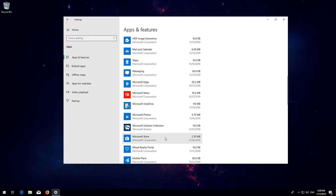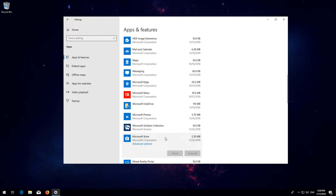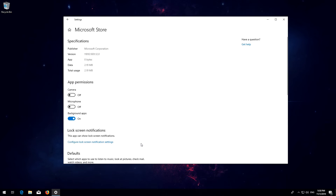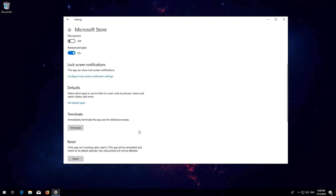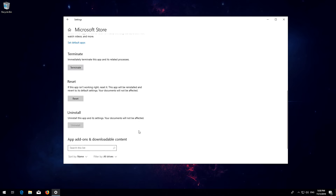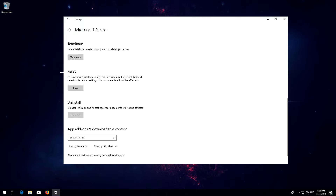Click on it and select Advanced Options. Locate Reset. Click on Reset. Press Reset again.